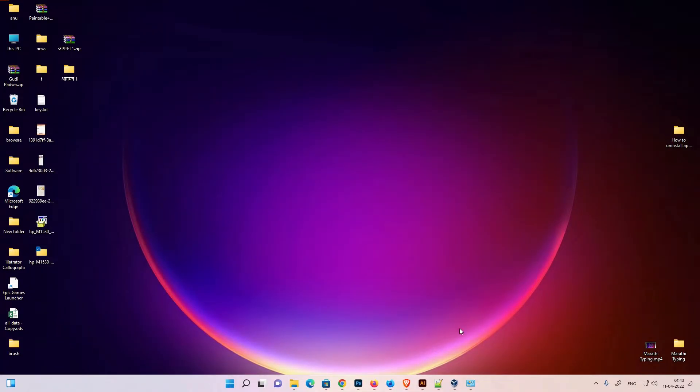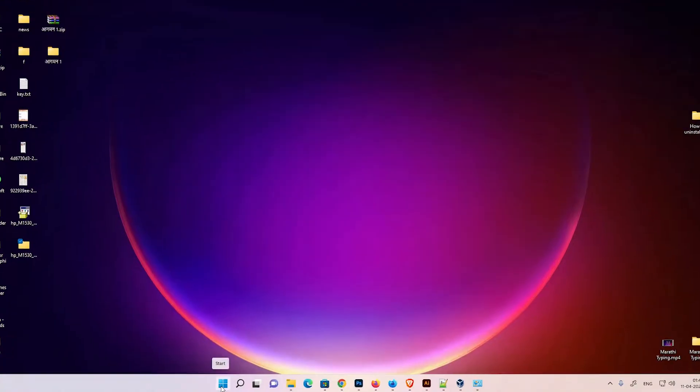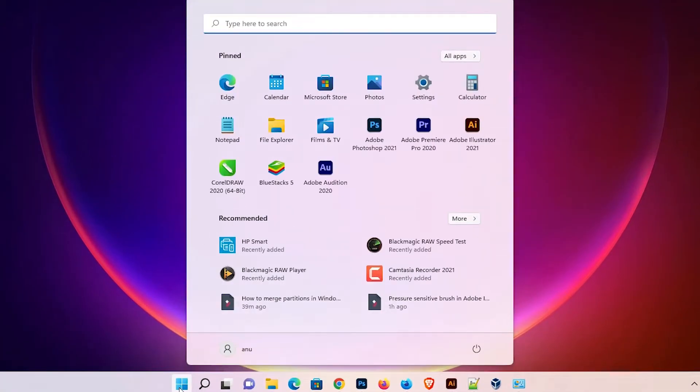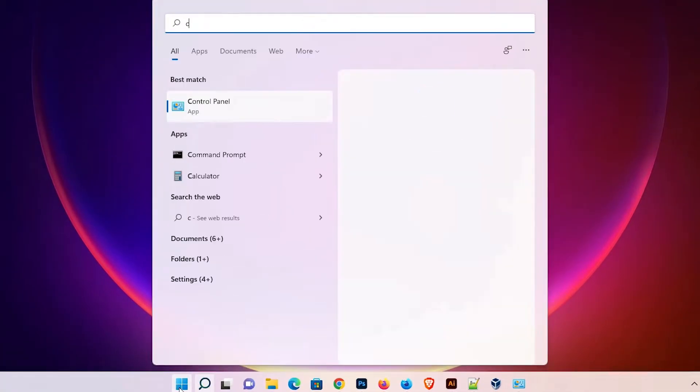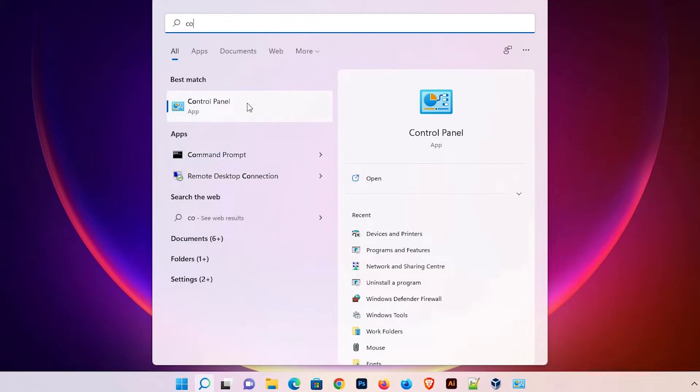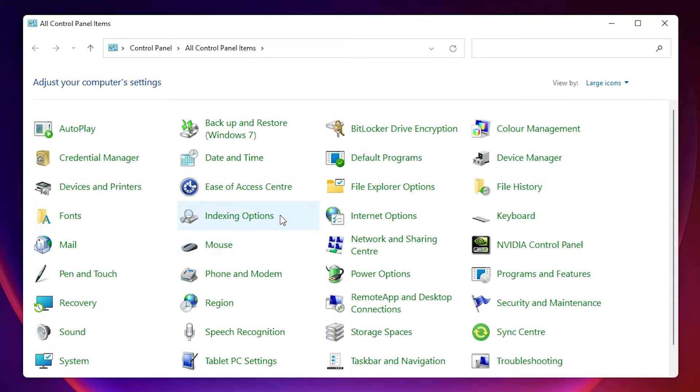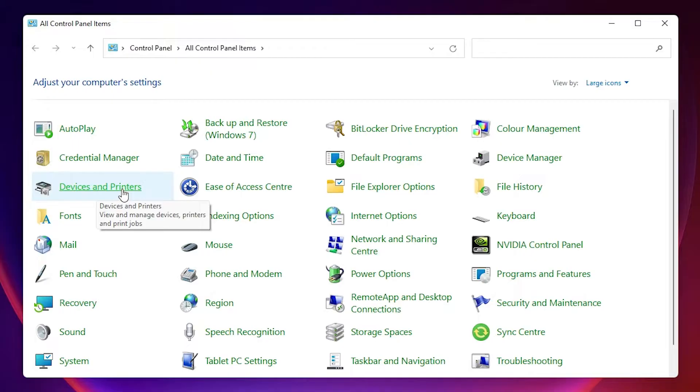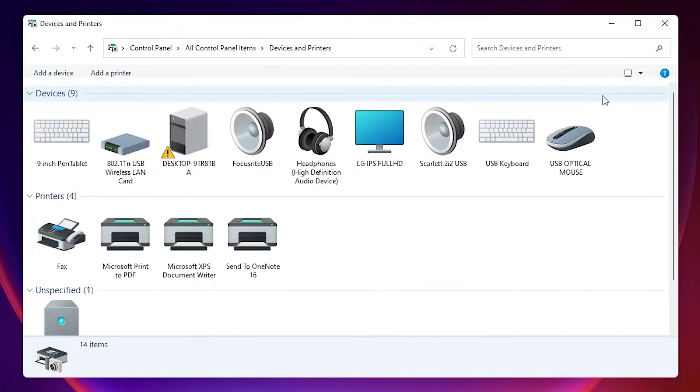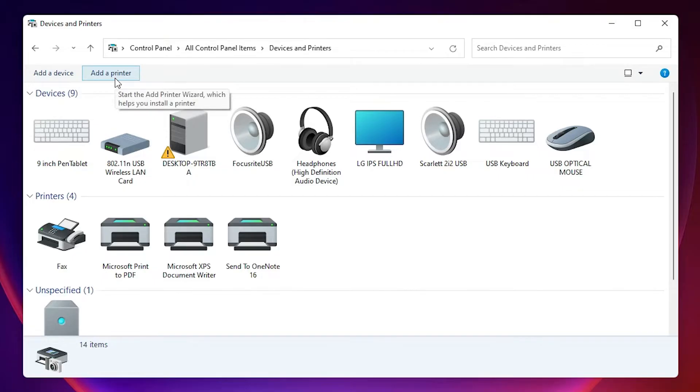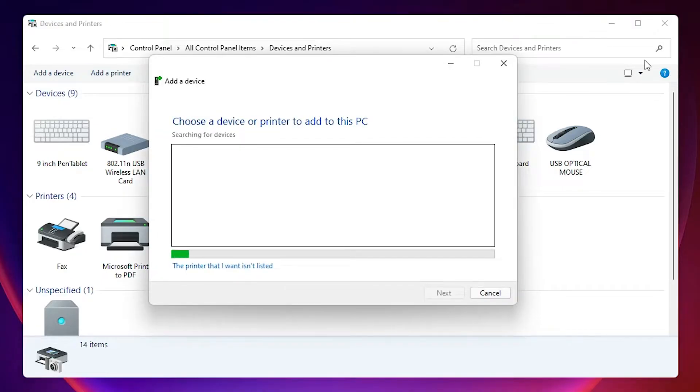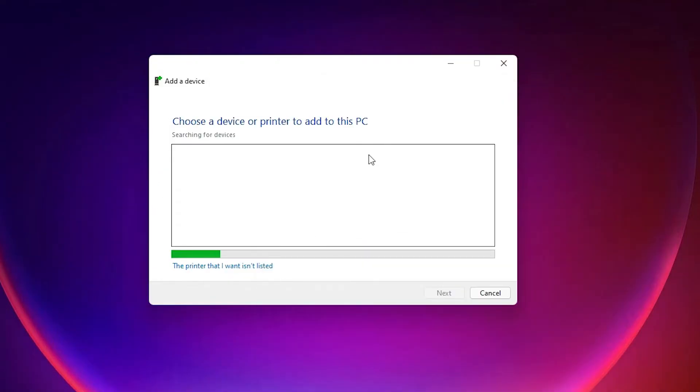Now the last step is very simple. Just go to start and just type control panel and click on control panel. Here we find devices and printers. Just find devices and printers. Click it here. Here we find add a printer. Just click on add a printer.